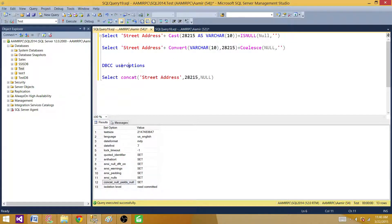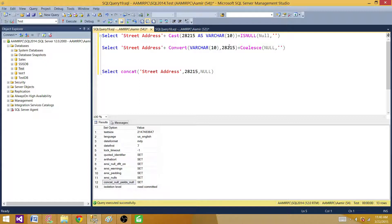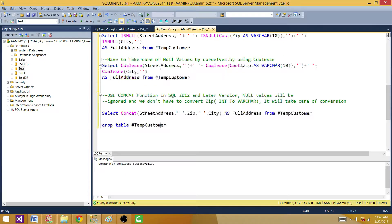When we use CONCAT we don't have to worry about the 'concat null yields null' setting being on or off. So we can use CONCAT if we have the opportunity. But the other way around, we want to use casting, and then use ISNULL or COALESCE to convert null values to blank space. Let me show you a script I generated.